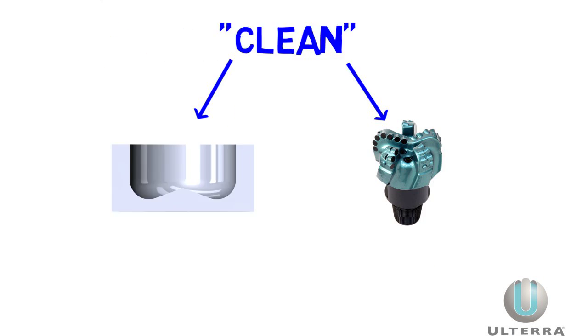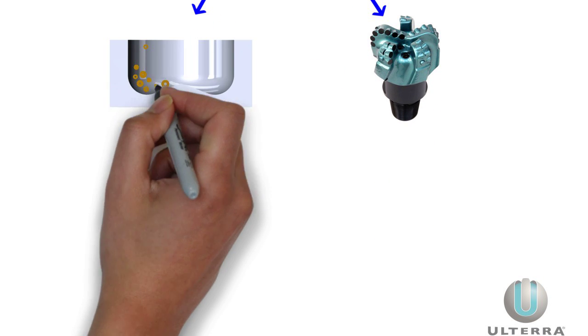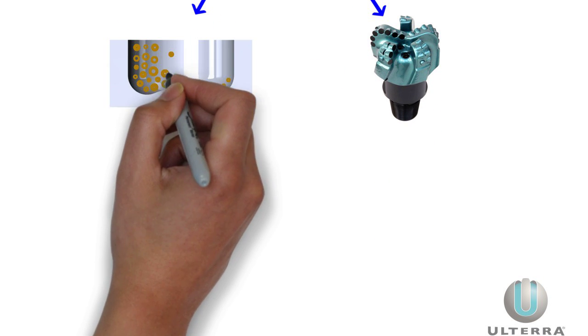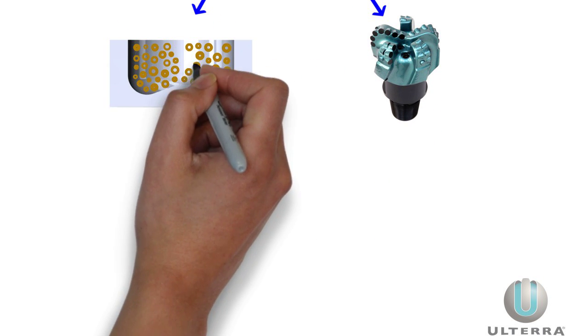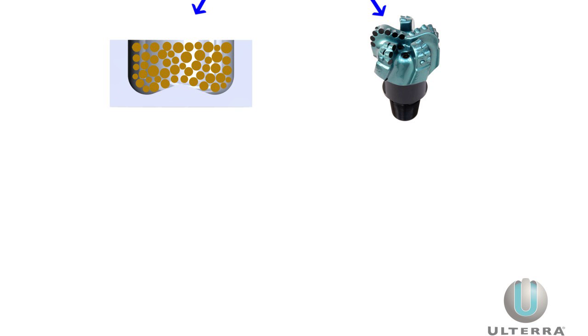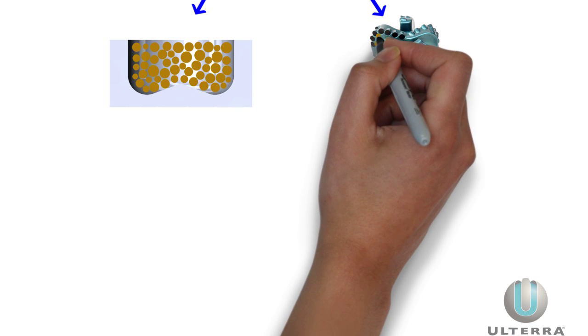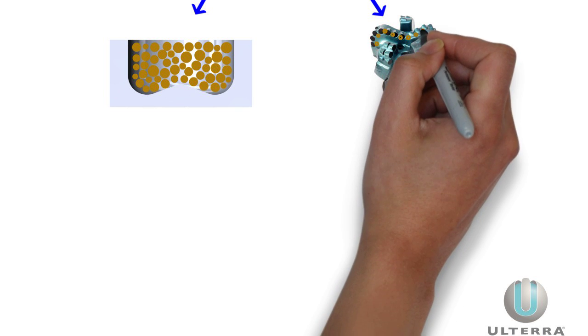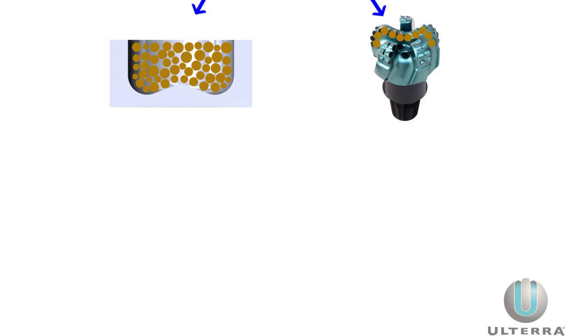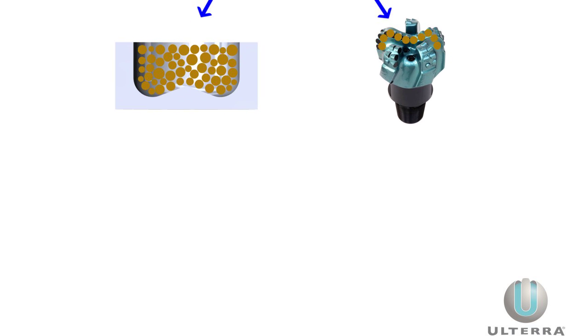Cleaning the hole really means evacuating the cuttings. Just like digging a hole with a shovel, it's hard to make progress if the hole is filled with cuttings. Cleaning the bit is more like removing clay stuck to the shovel. Both of these problems make digging and drilling less efficient, but you do different things to fix them.